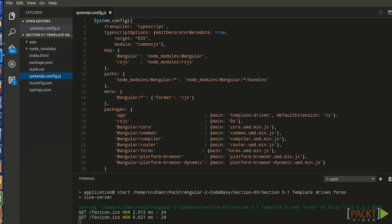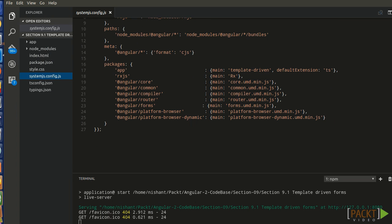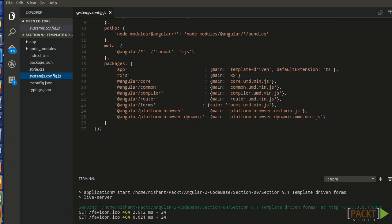So, @angular/core, @angular/common, @angular/router if we have the routing, @angular/forms if application has the forms, @angular/platform-browser, and @angular/platform-browser-dynamic.